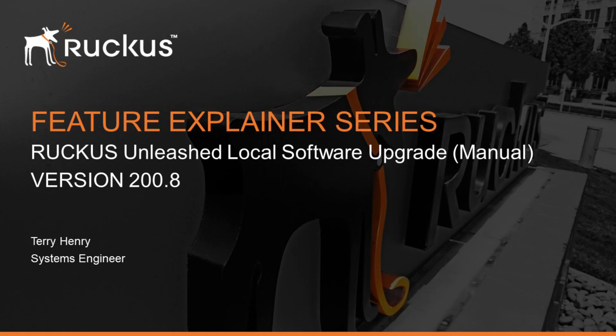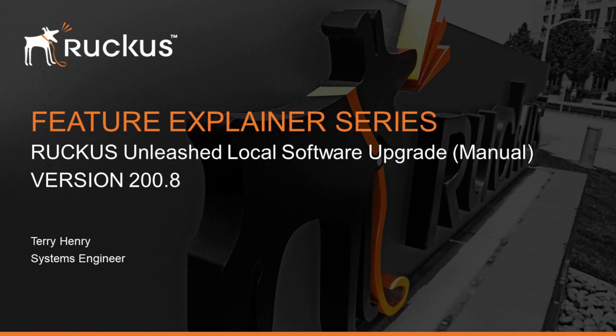Hi, welcome back to the Ruckus Feature Explainer Series. I'm Terry Henry. This time we're going to talk about upgrading your Ruckus Unleashed system. In a previous video we talked about doing an online upgrade, which is certainly the easy and preferred way. This time we're going to talk about the manual method of upgrading. If you're not connected to the internet and couldn't do an online upgrade, or you wanted to downgrade, then this is the method to do it.